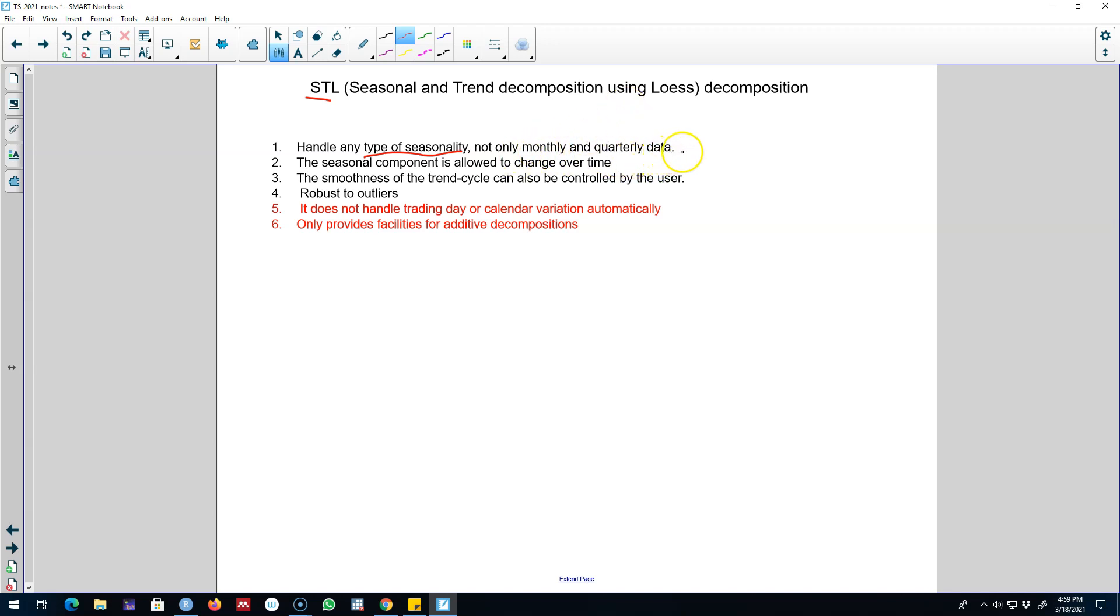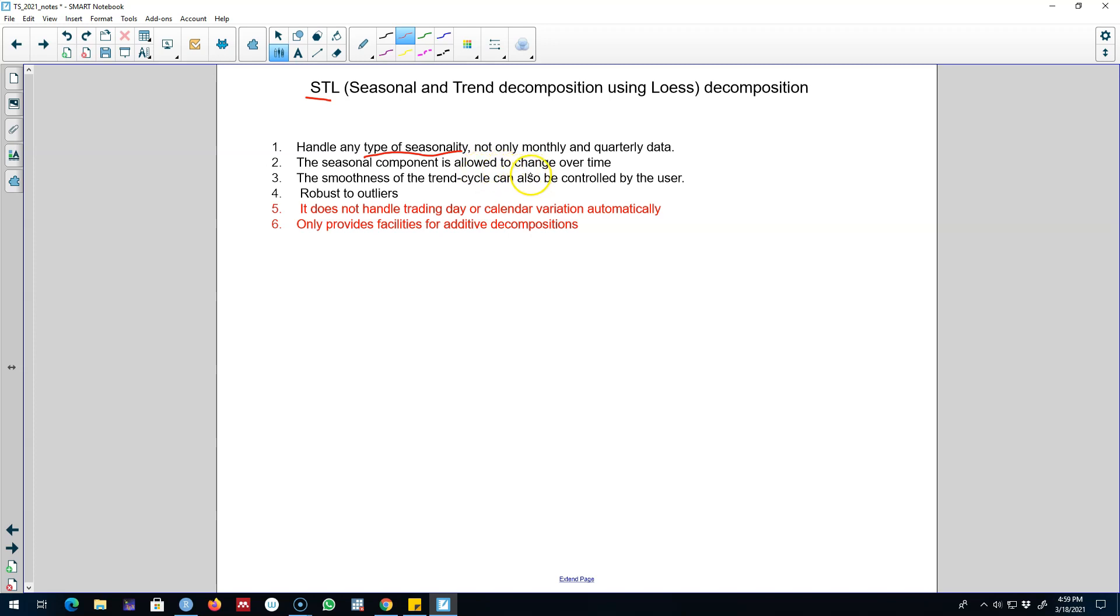Remember in some of the previous decomposition methods our seasonal component was fixed from time to time and we were not allowing the seasonal component to change over time, which is kind of a very rigid assumption.